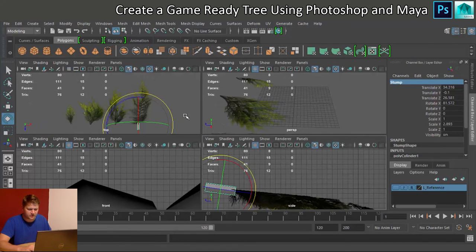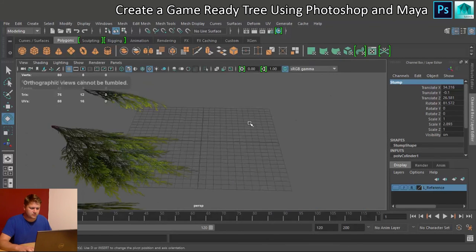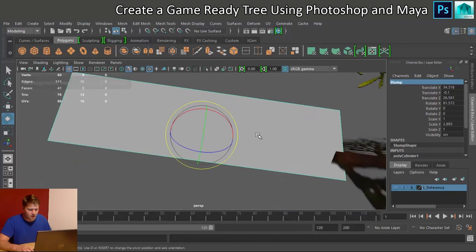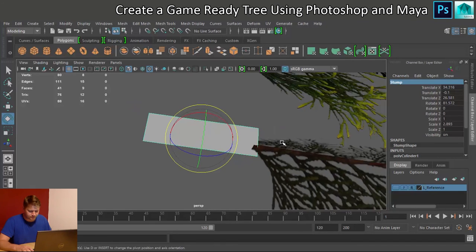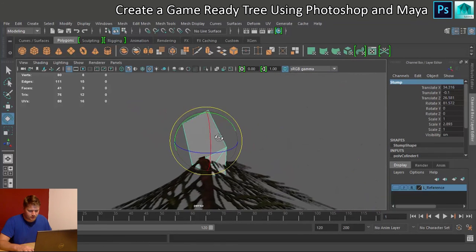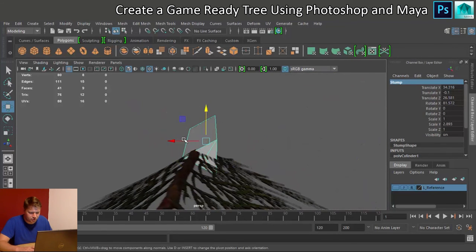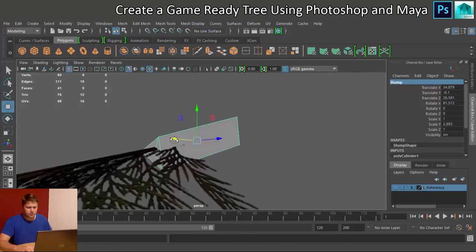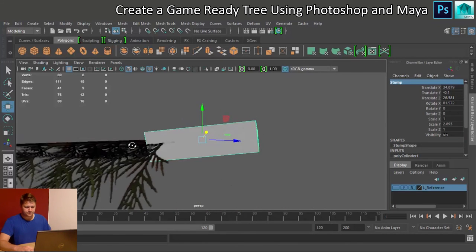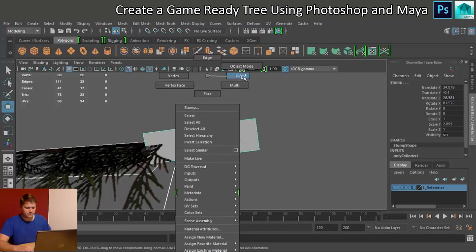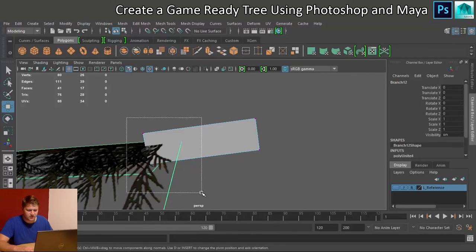Right, so now it should just be a case of getting this shaped and to the right size. So we're going to get these on vertex mode. I have a terrible aim with this today. Vertex.